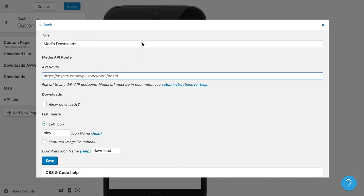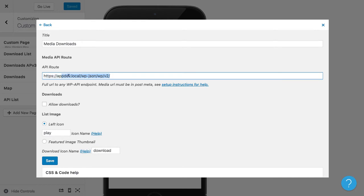So what I can do is put in the URL to my site. Now, you can look this up in our instructions, but this is basically just the normal your website URL plus wp-json wp v2, that's the same every time.